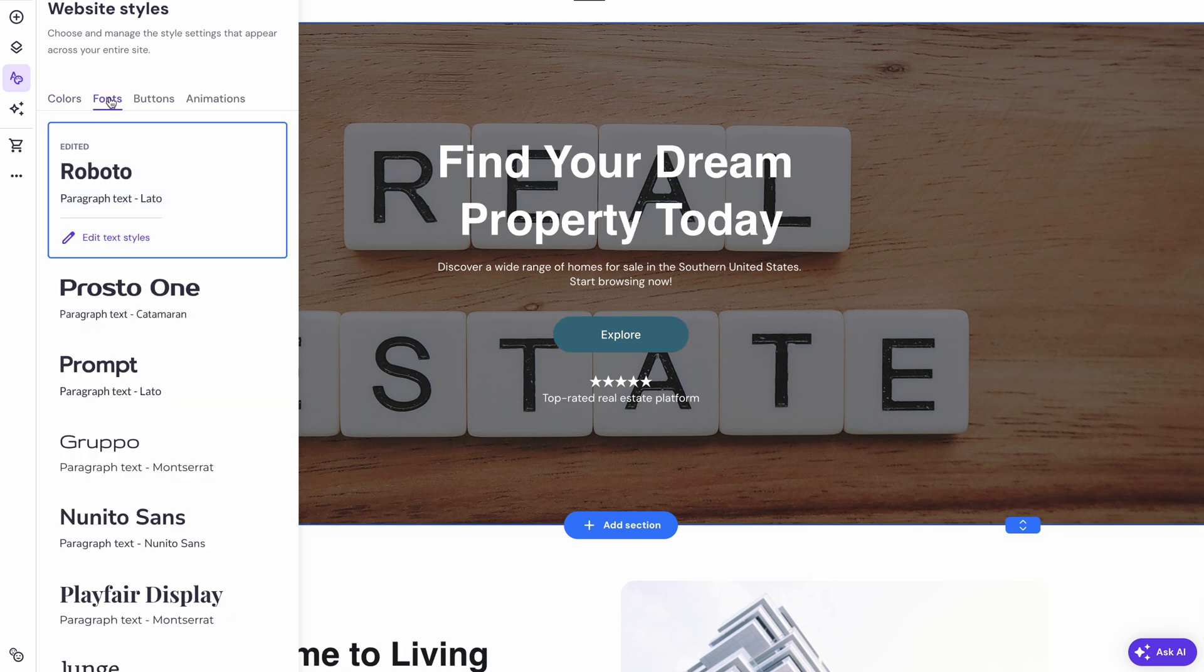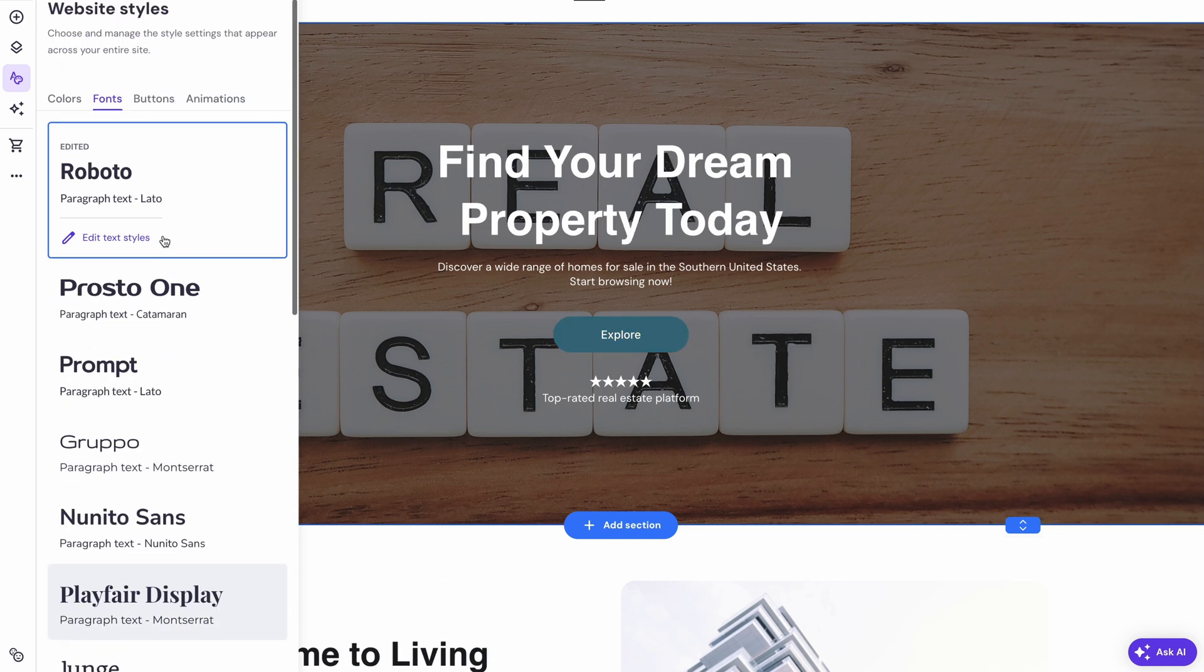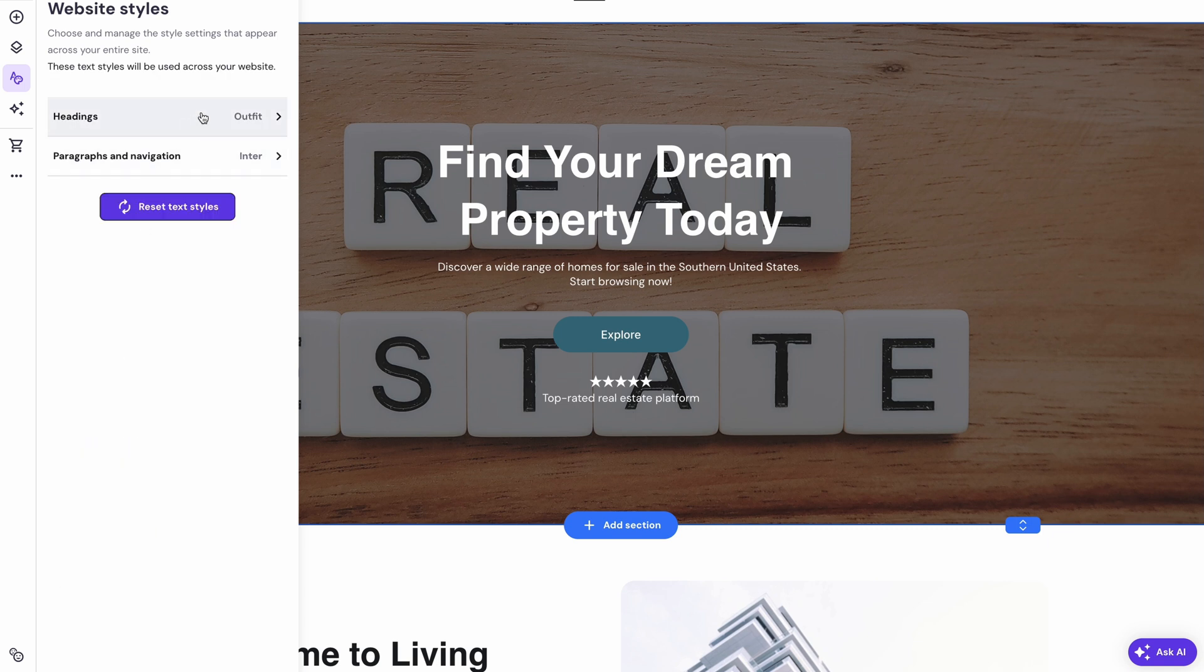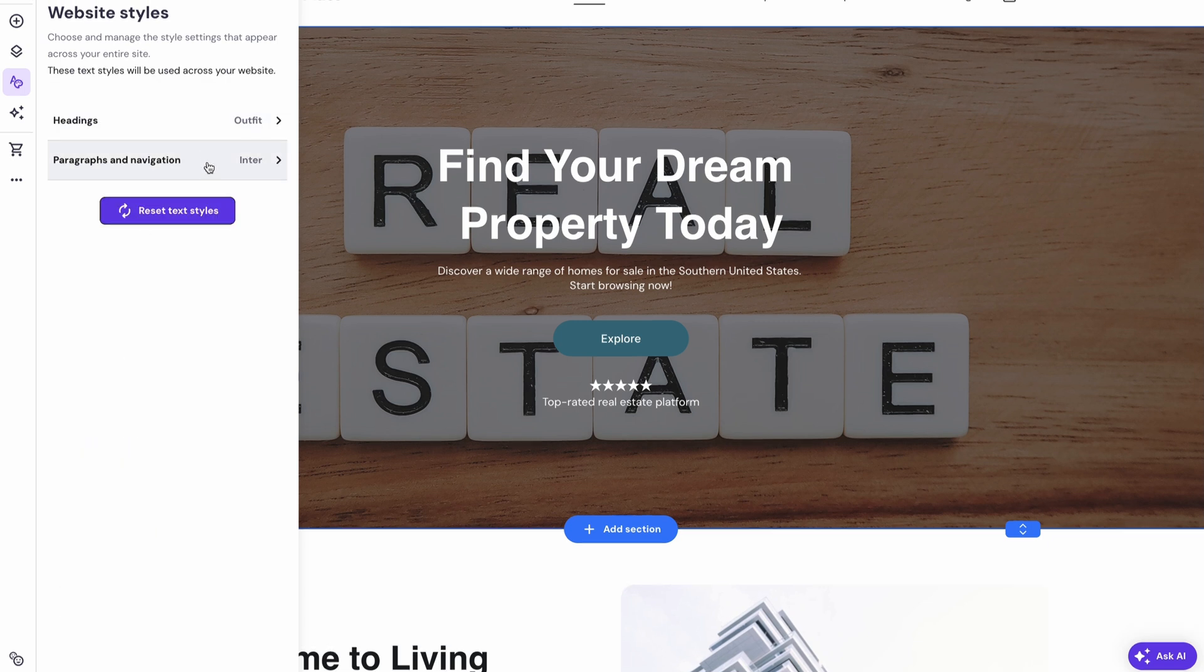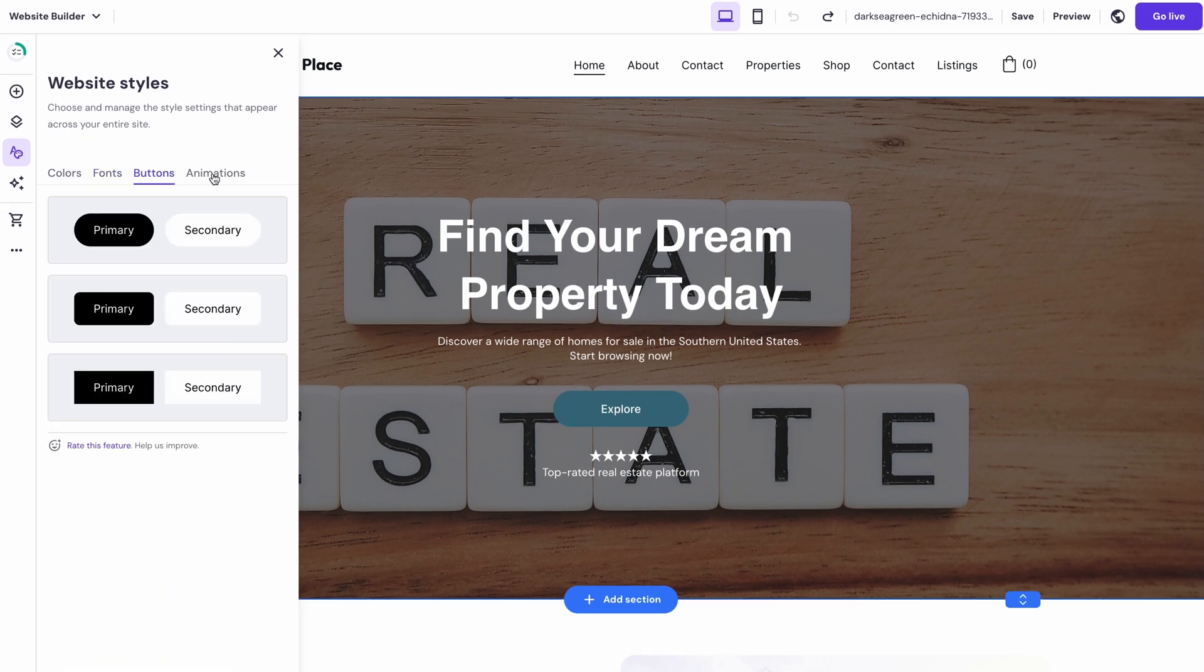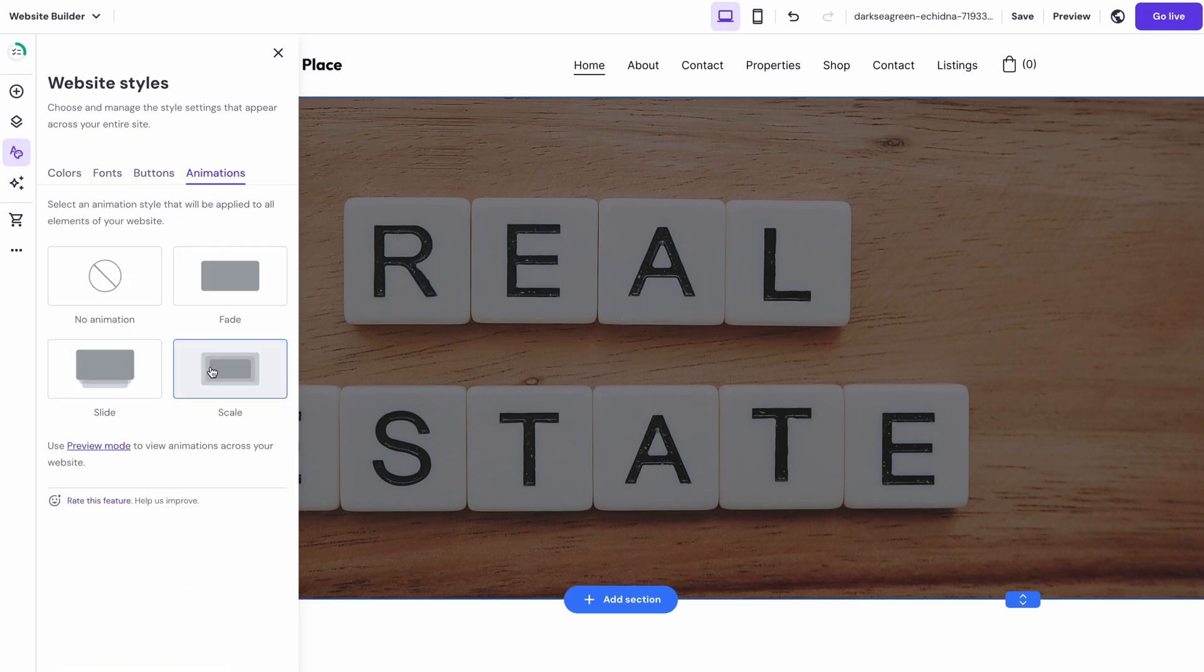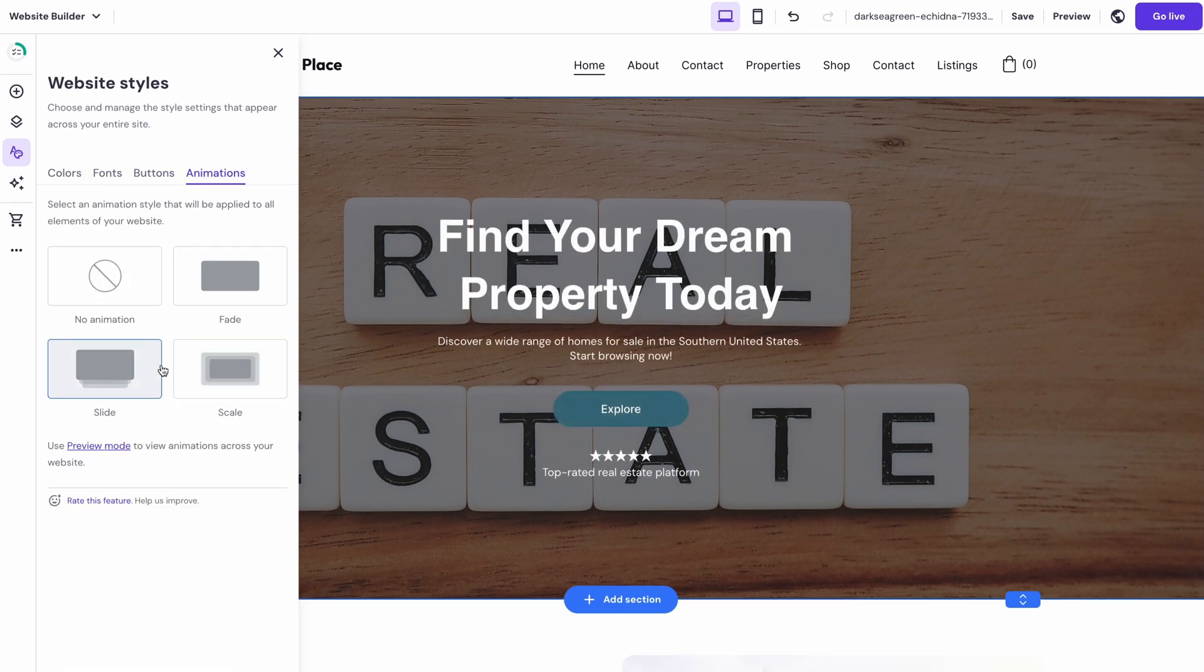Changing fonts is similar too. Simply click on your current font scheme to edit it or choose another from the list. Then choose the Heading and Paragraph Fonts. Keep in mind that website styles also allow you to adjust your site's buttons and animations, so you can play around with the options as you wish.